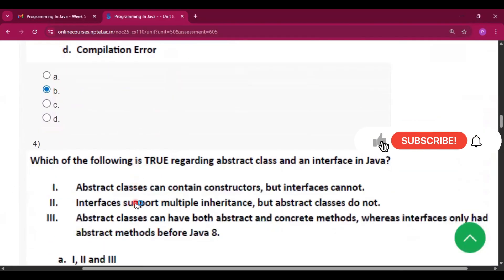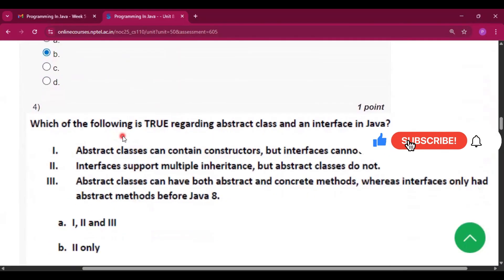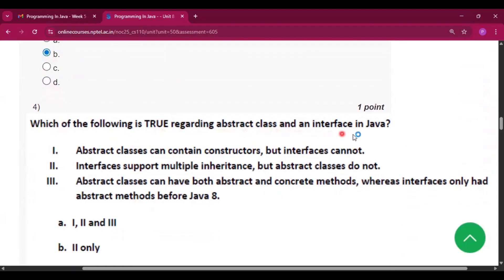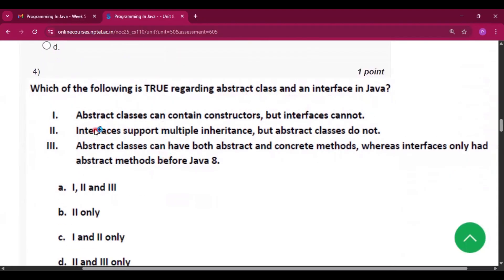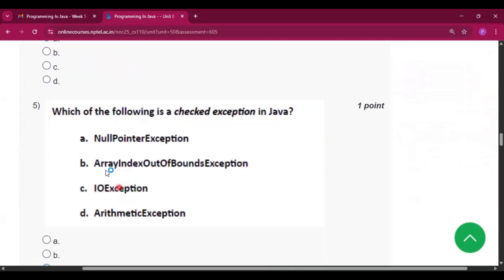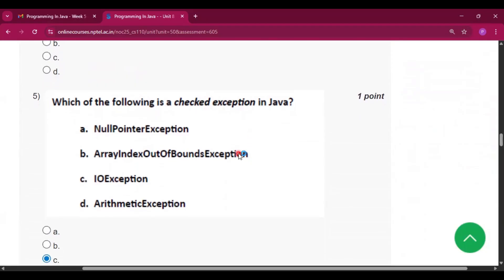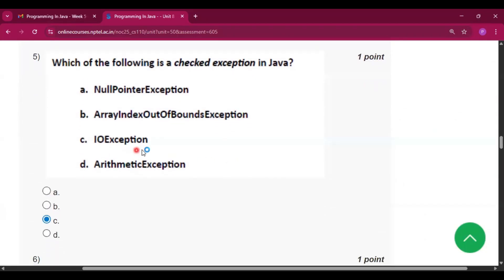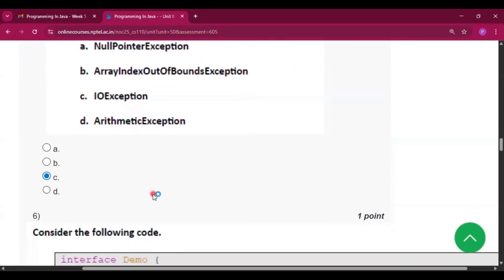Question four: which of the following is true regarding abstract class and interface? All of the main options — one, two, and three — are correct. Question five: which of the following is a checked exception in Java? We know that IOException is a checked exception, so option C is correct.